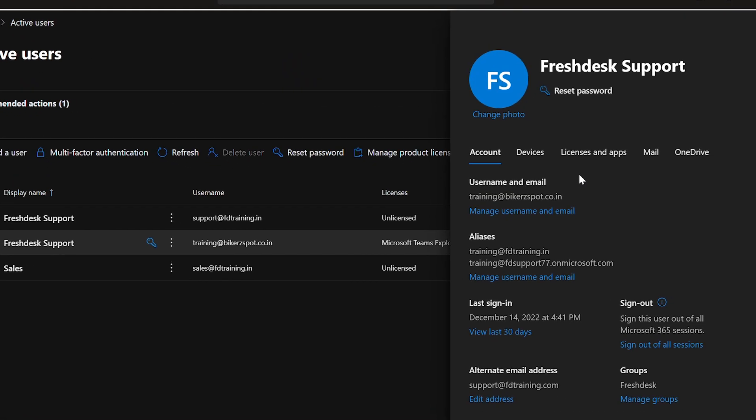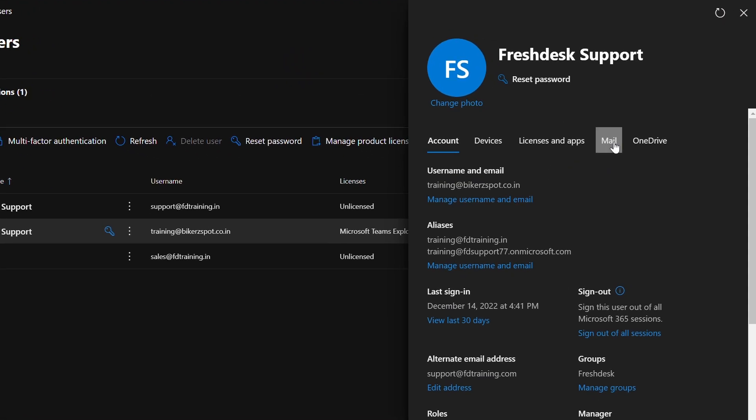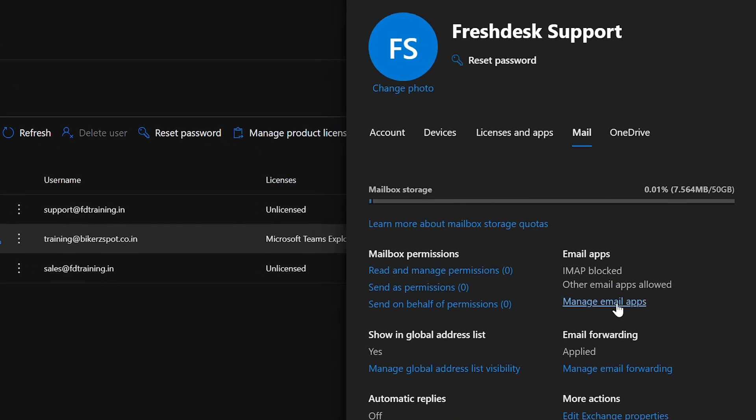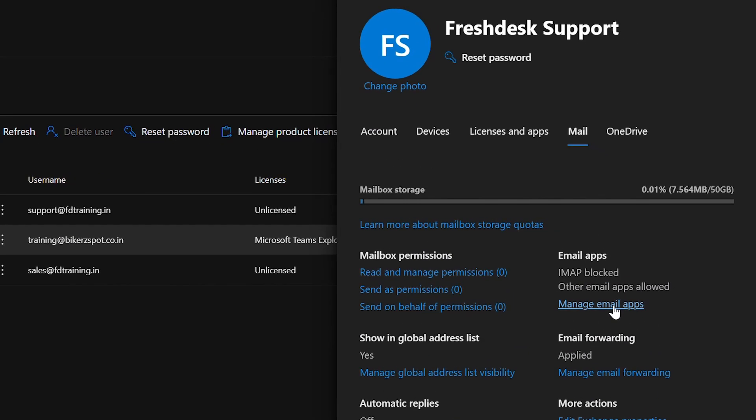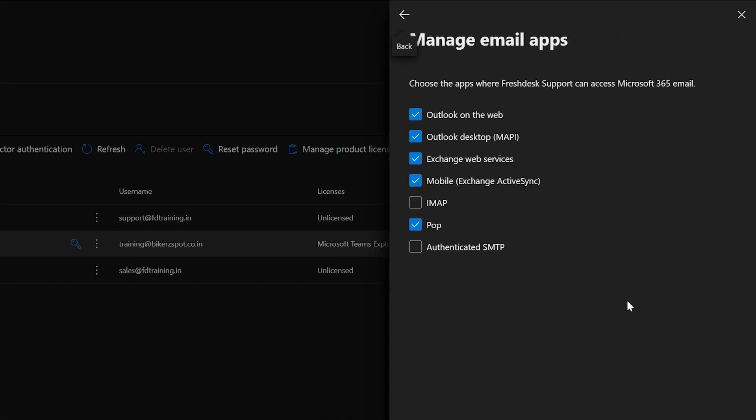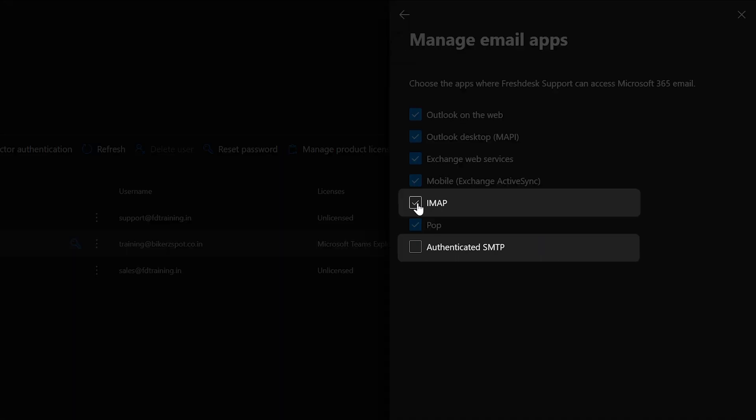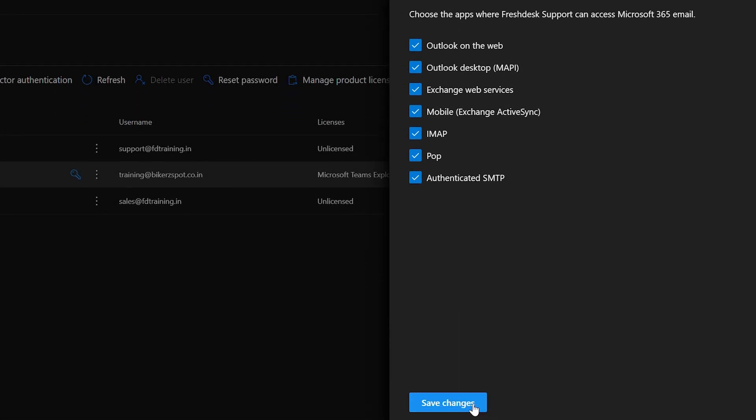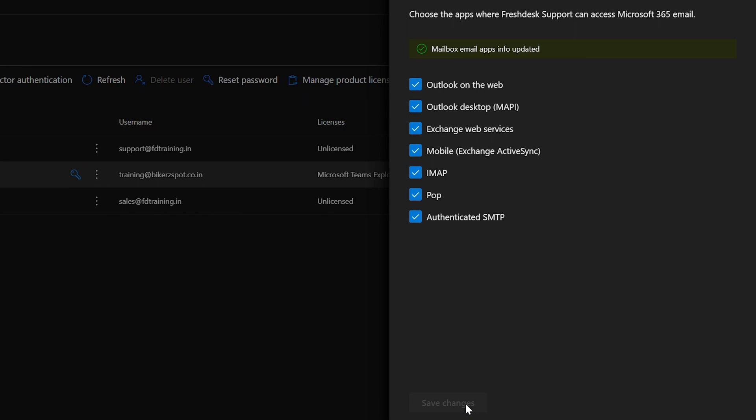From the pop-up window, choose the Mail section. Under Email Apps, click on 'Manage email apps'. Check the boxes near IMAP and SMTP to enable authentication and click on 'Save changes'. This is an important check while configuring your custom mailbox because SMTP and IMAP are protocols for sending and receiving emails.